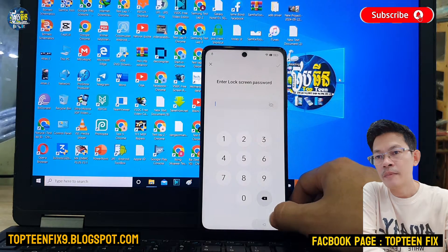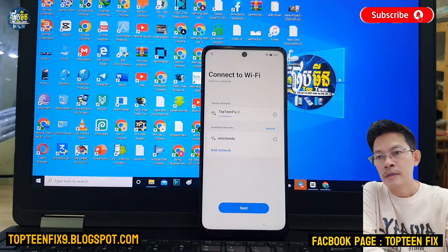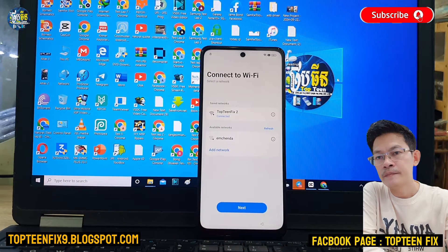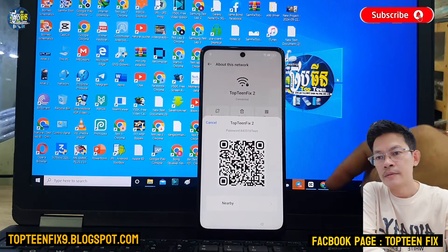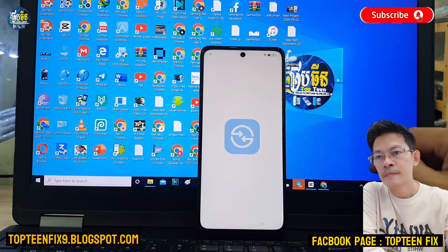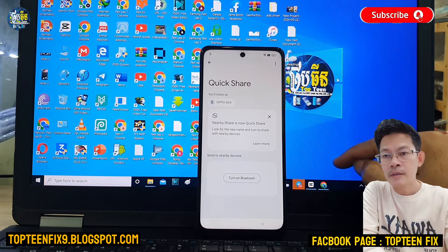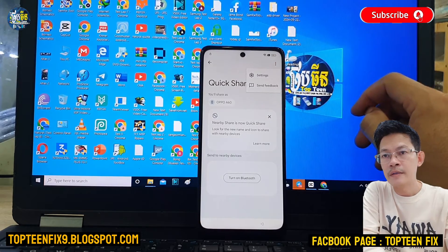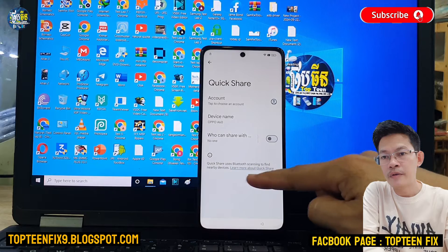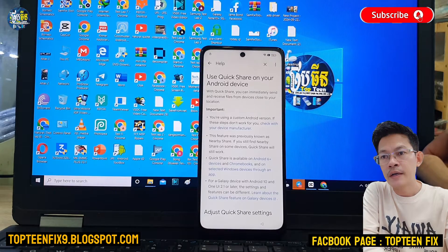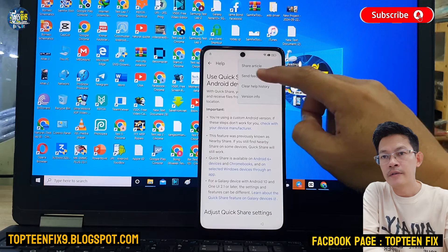Firstly, we need to go back to the Wi-Fi setting. Just select on back and select on the Wi-Fi setting. Then select on Share and then Nearby. Select on Continue. After that, select on the three dots on the top and choose Settings. Then select on Learn More About QuickShare. It will direct to the Hub option. Then select on the three dots on the top again and select on Share Article.